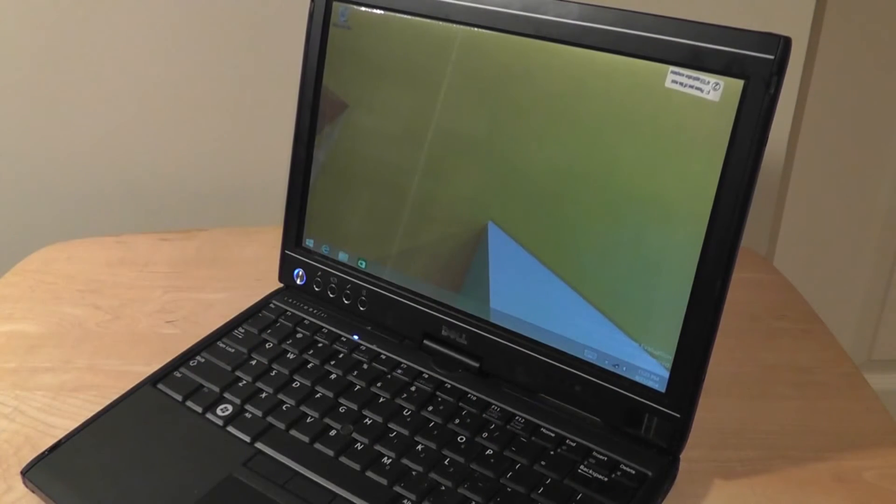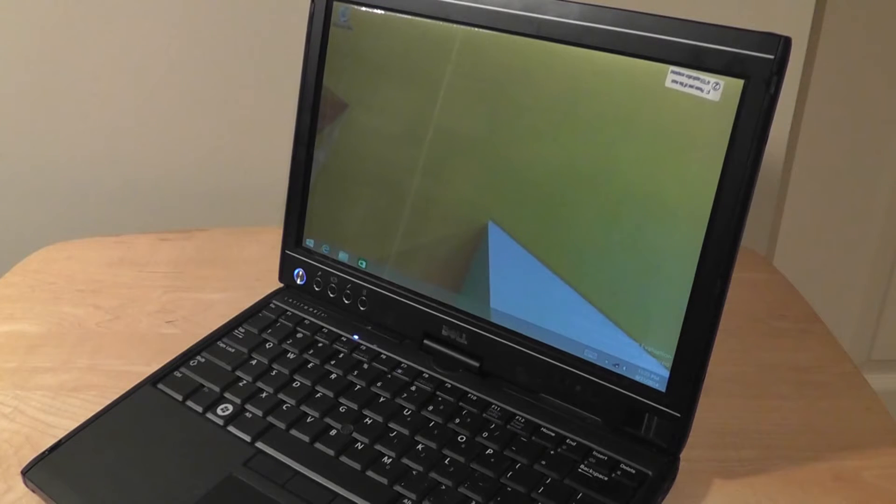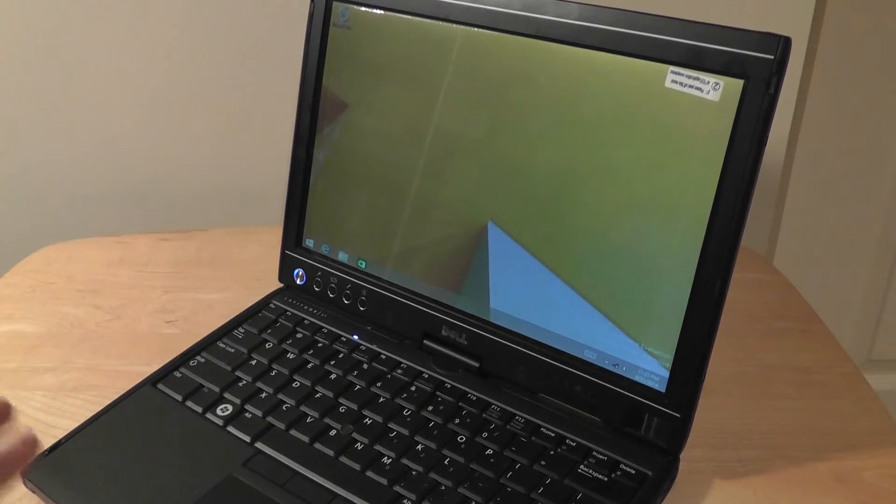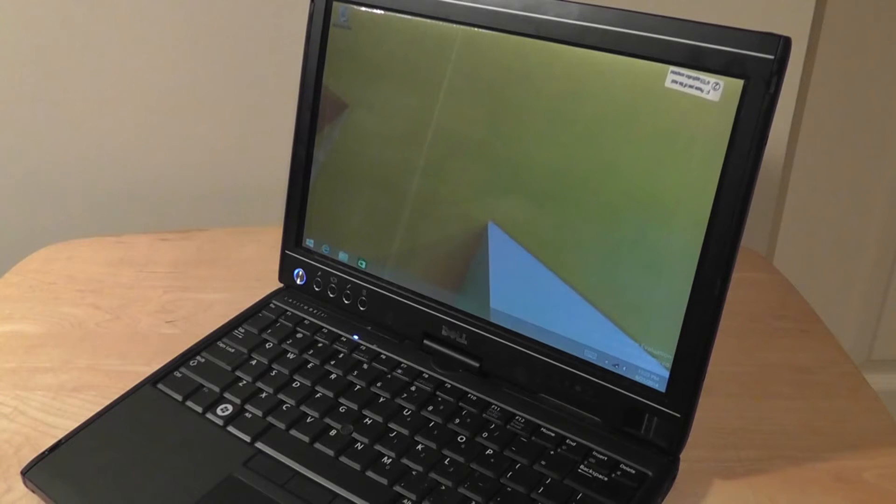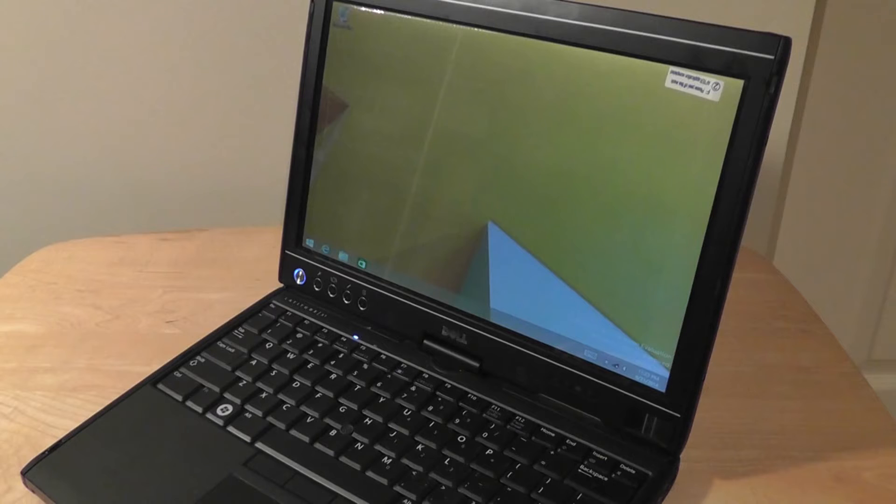Now, in terms of downsides, some drivers like the Wi-Fi card are not being recognized natively by Windows 8. Instead, you have to go to Dell's website and download them yourself, and we found that it's kind of hit or miss.